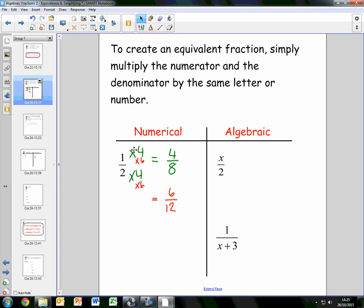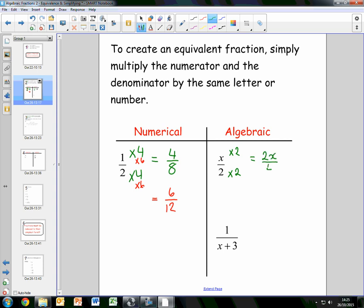This works in the exact same way for algebraic fractions. We can take any letter or any number and multiply the numerator and the denominator by it. So if we take the number 2, x times 2 gives us 2x, and 2 times 2 gives us 4. So 2x over 4 is equivalent to x over 2.